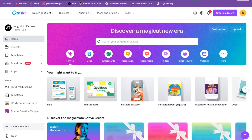Don't forget to hit that subscribe button if you like tutorials like this, so I can show you Canva and a bunch of other different types of software to help you create and sell digital and physical products. Now once you have your free account over at canva.com, we're going to go right here where it says 'Create a Design.'